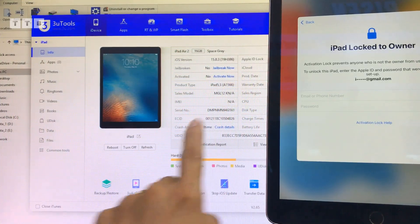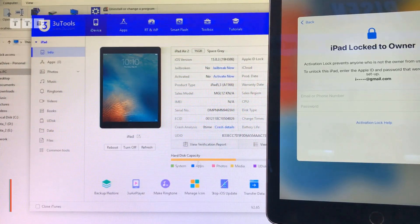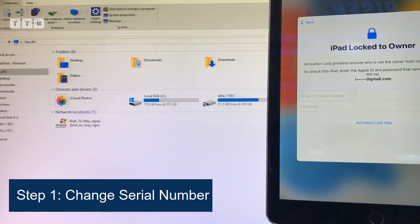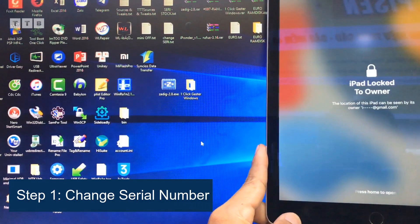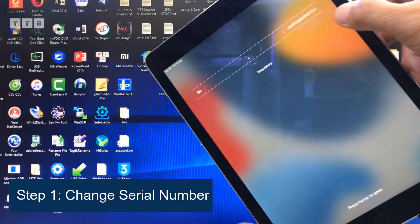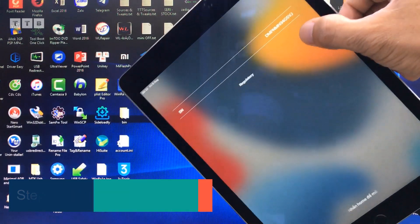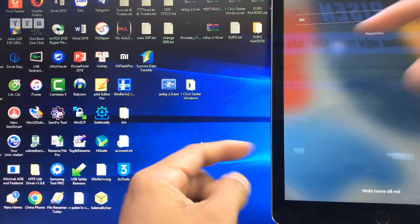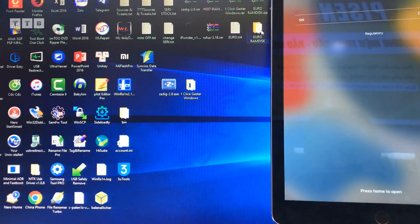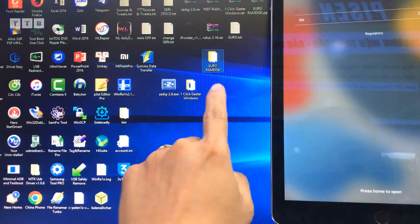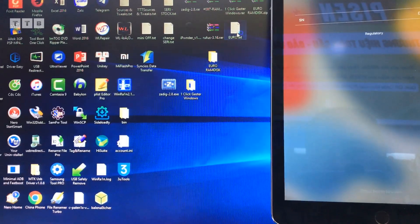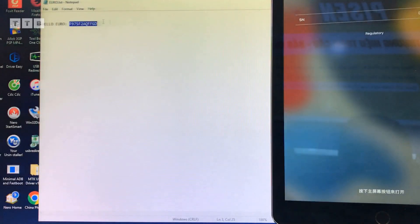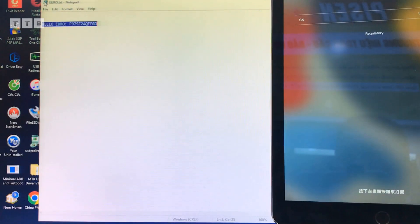Thường thường những cái máy iPad bản WiFi thì mình phải đổi cái số Siri. Đổi số Siri theo cái tool nào đó. Mỗi máy có một số Siri — các bạn phải đổi số Siri gốc của máy. Ví dụ hôm nay mình chạy lại cái tool EuroRambit Free. Đã có cái số Siri trên cái tool rồi, các bạn để sẵn đó.